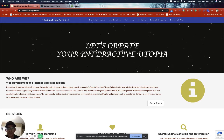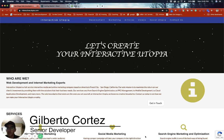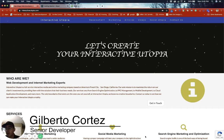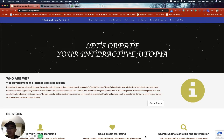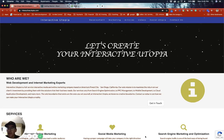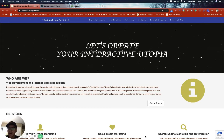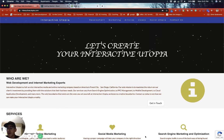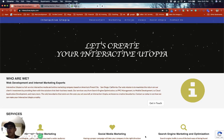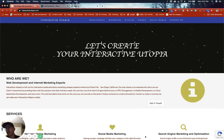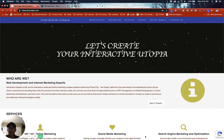Hey guys, how you doing today? I'm Gilbert with Interactive Utopia and today we're going to be doing another project, another tutorial trying to help you create a React TypeScript project using webpack as the builder, and it's going to have Babel 7 loader to make your application backwards compatible.